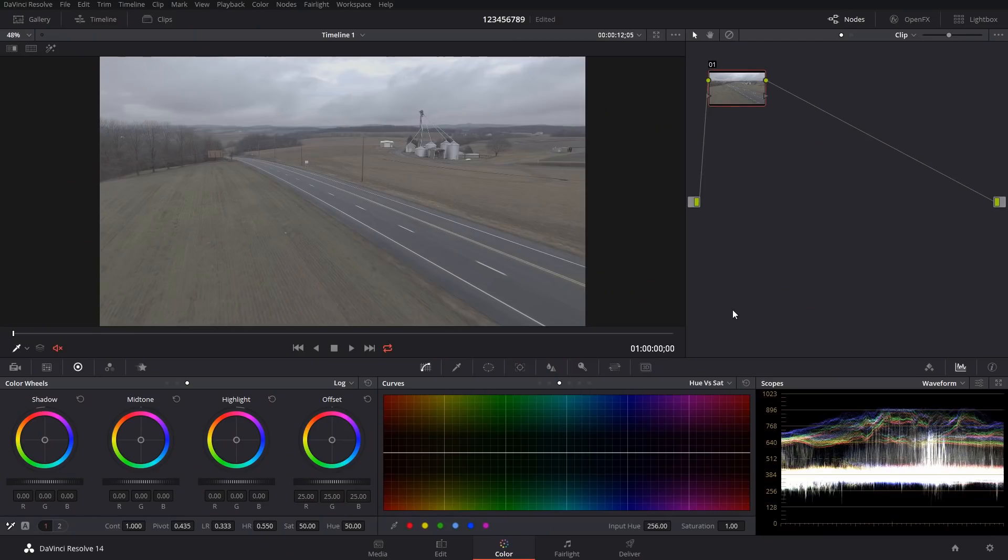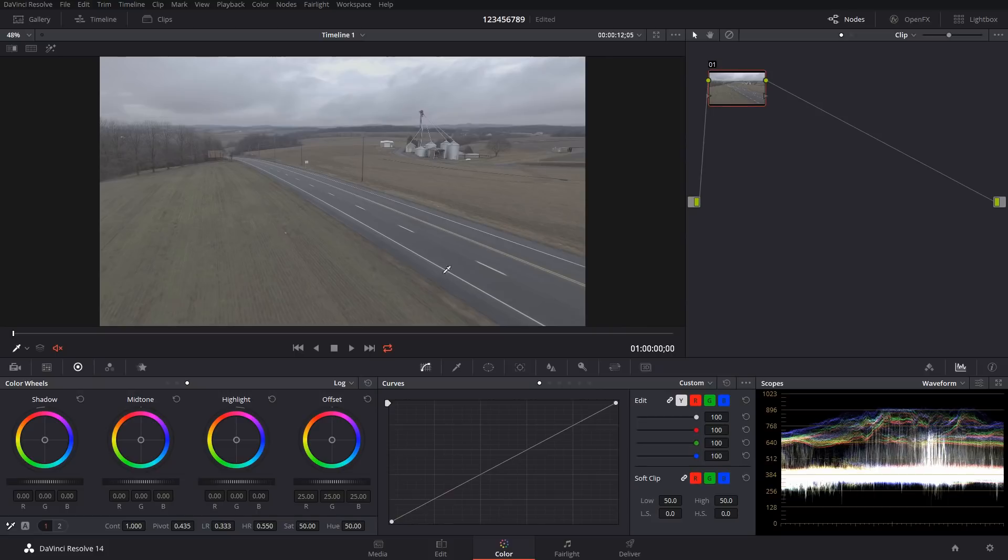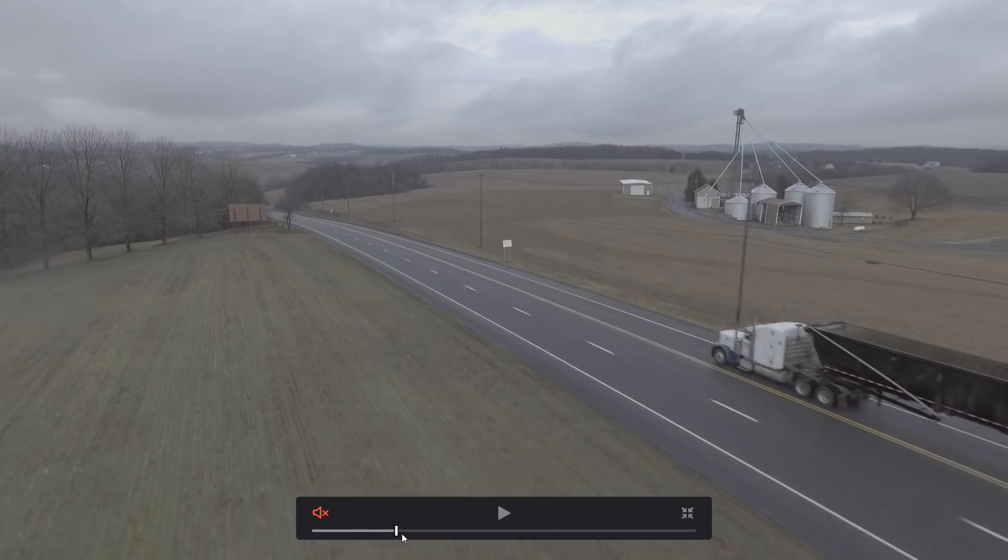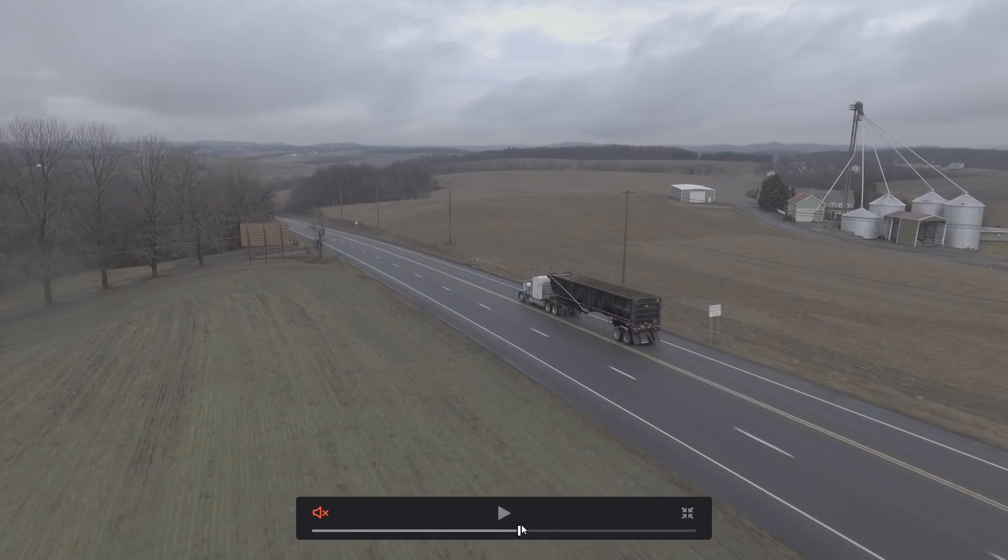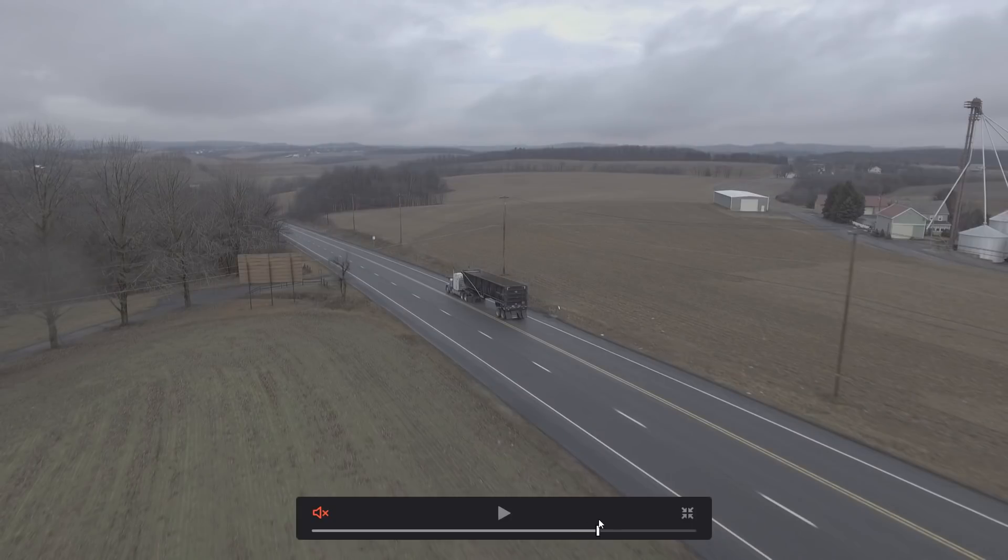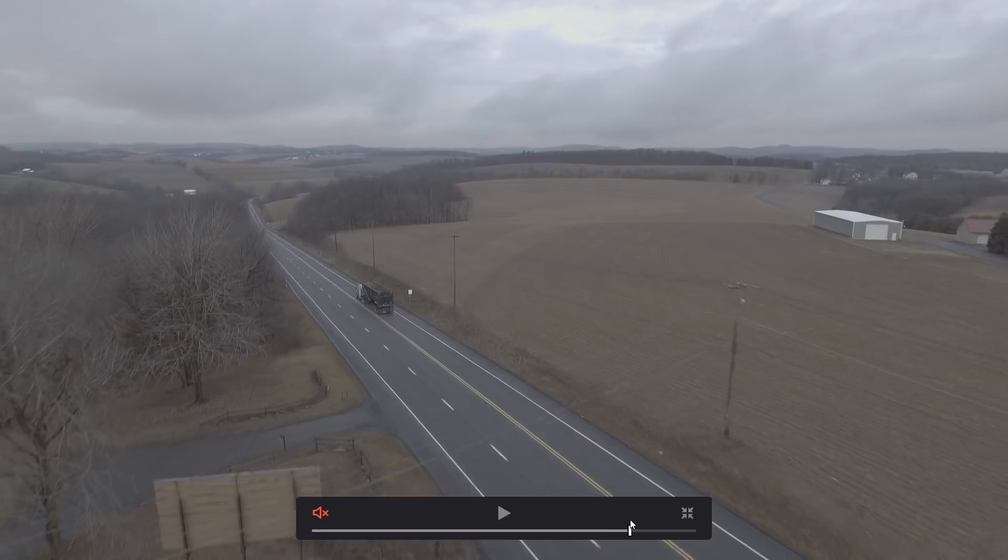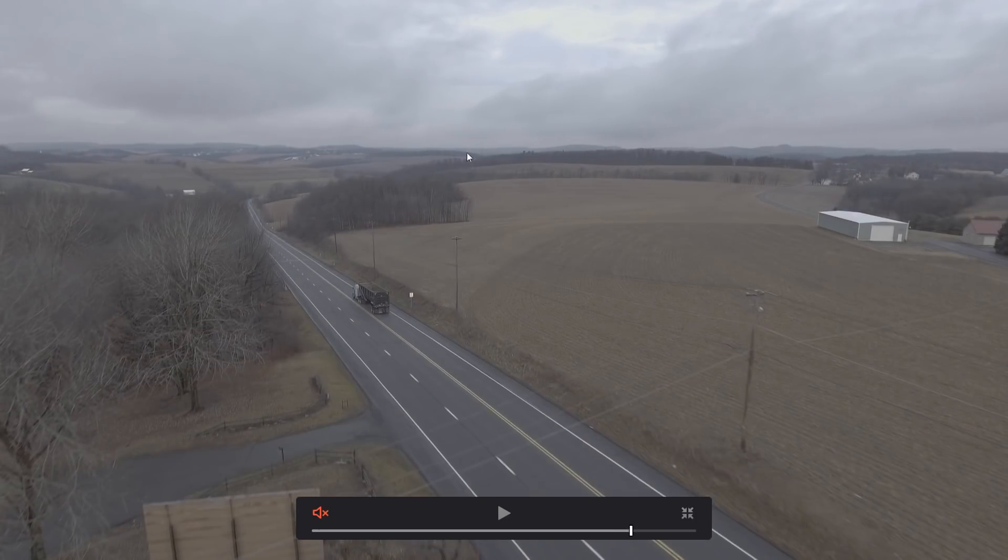So the first shot we have here was shot with a Phantom, and I believe this was D-Log or one of the logs that the Phantom shoots. What we're going to want to try to do here is, well first, we have to get some of this detail and get this washed out look up here.